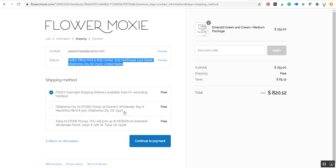Okay, so if you have any questions, email us at hello@flowermoxie.com. We'd be happy to help, and thank you so much.